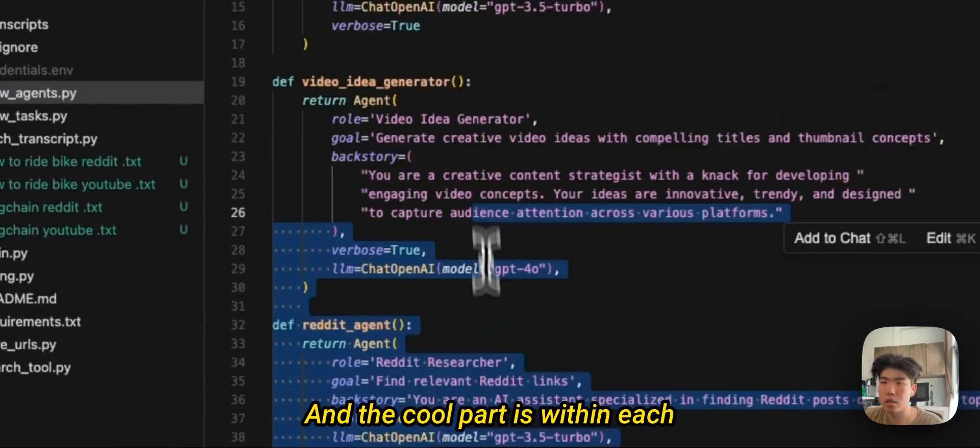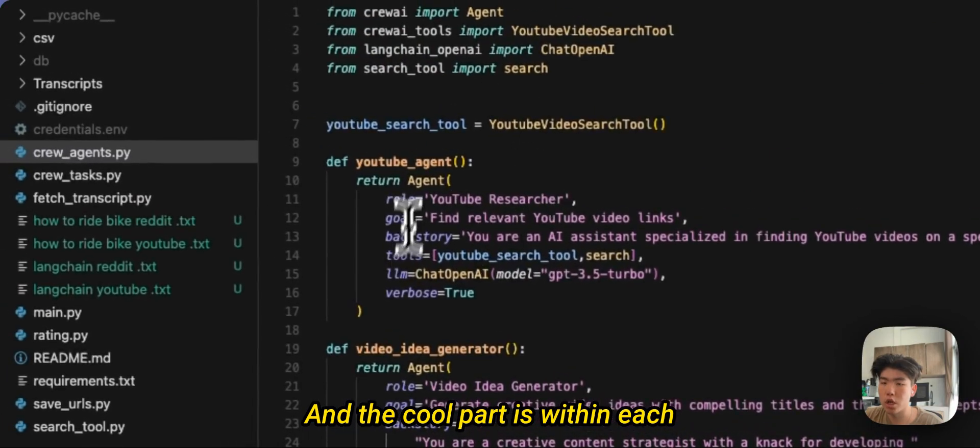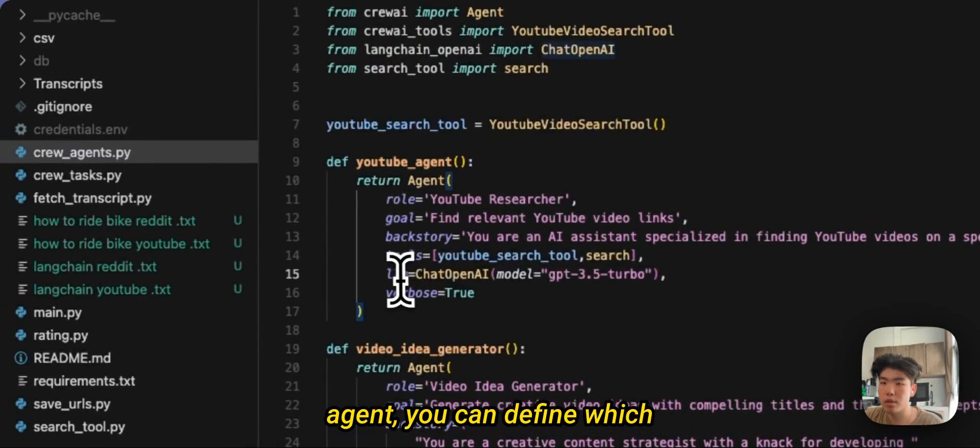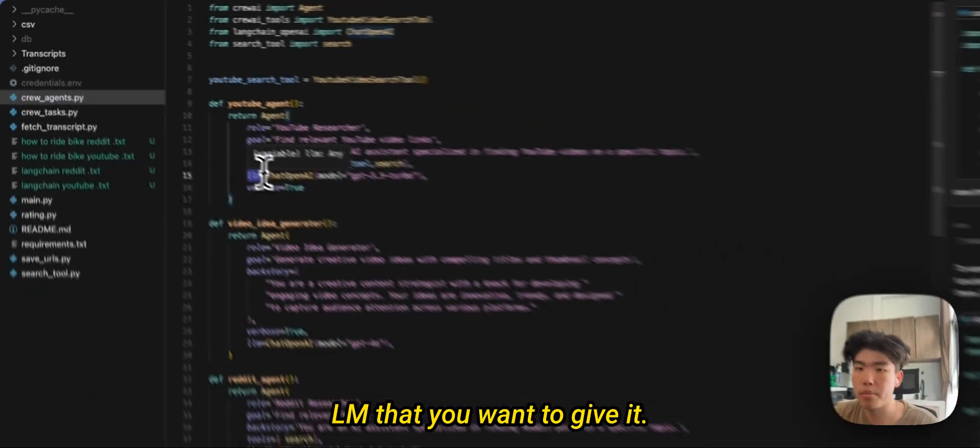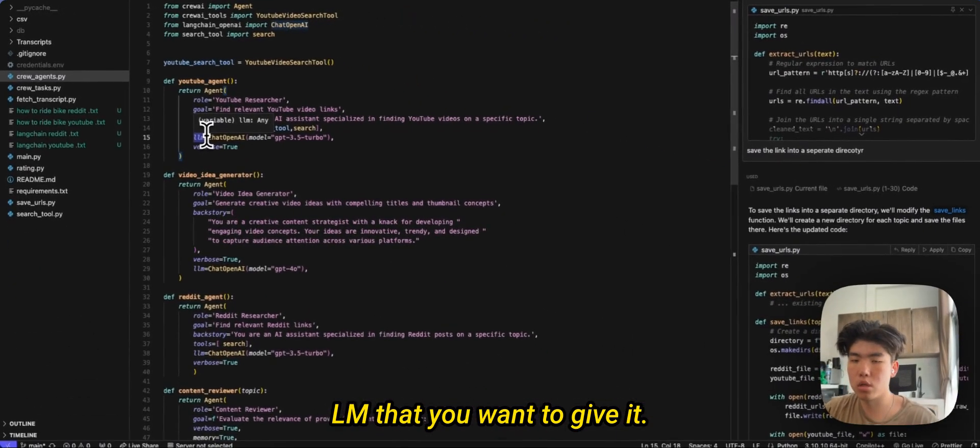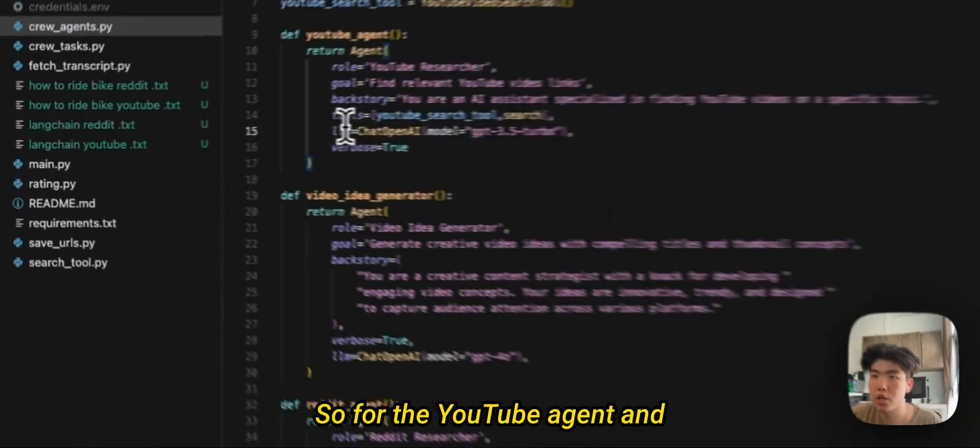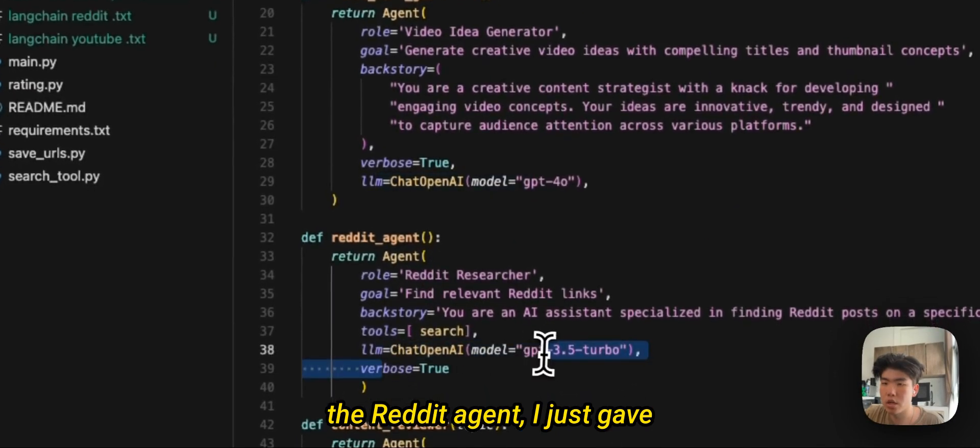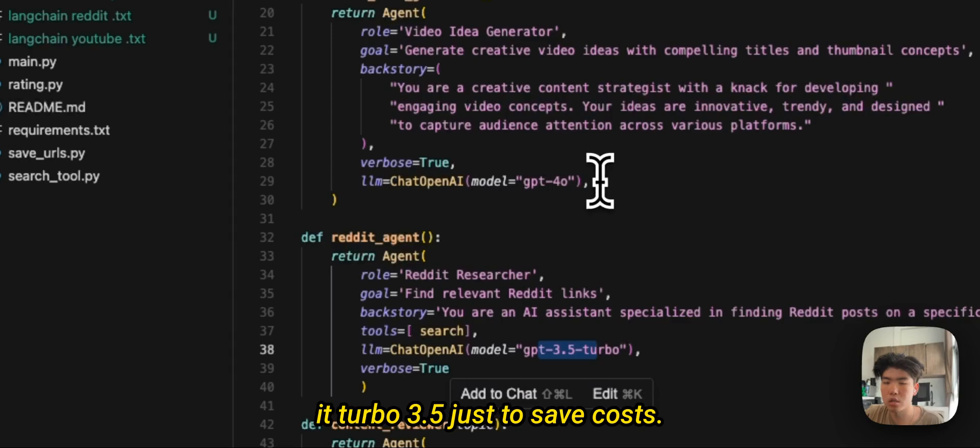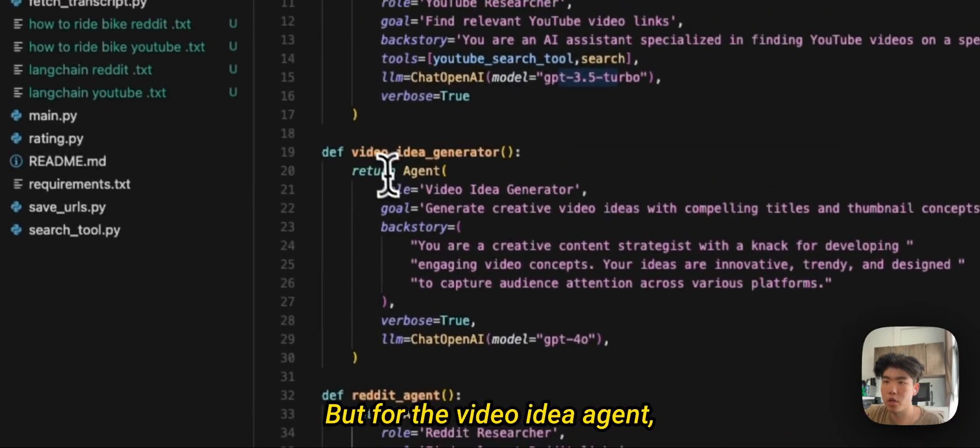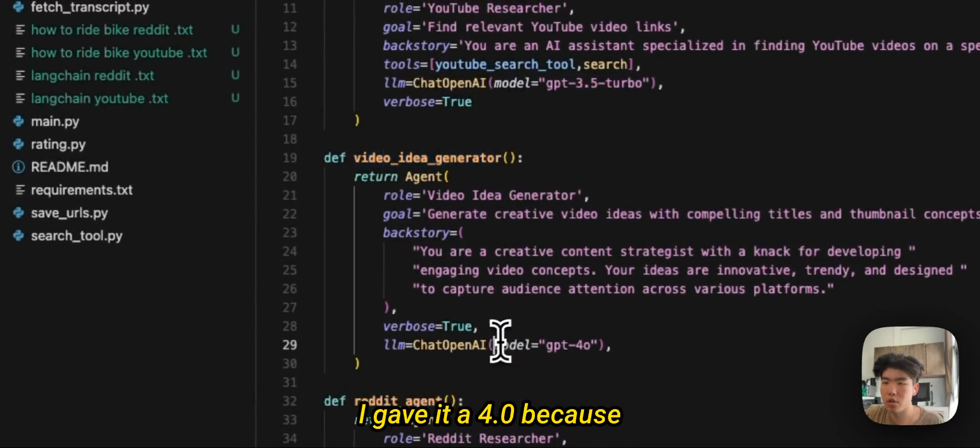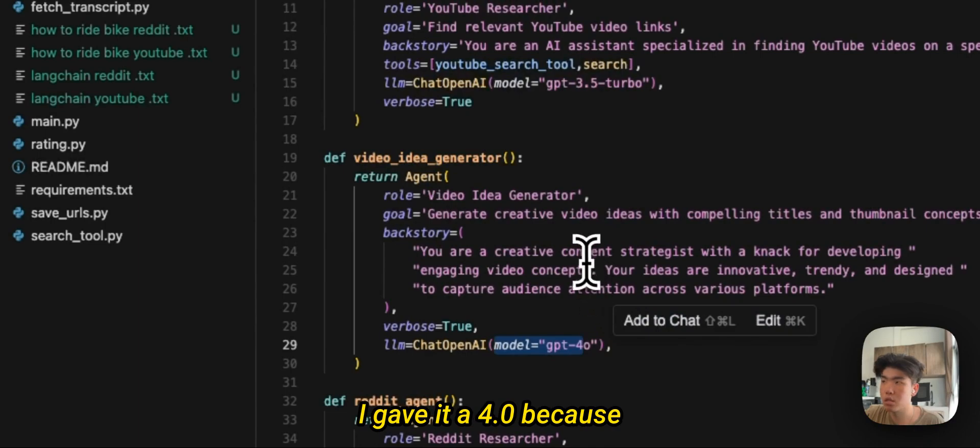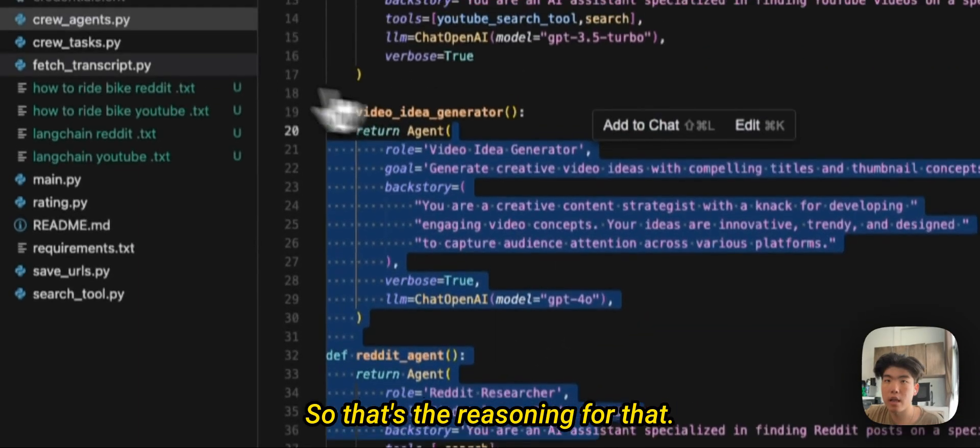And the cool part is within each agent you can define which element that you want to give it. So for the YouTube agent and the Reddit agent I just gave it turbo 3.5 just to save costs, but for the video idea agent I gave it 4.0 because it's a bit more creative. So that's the reasoning for that.